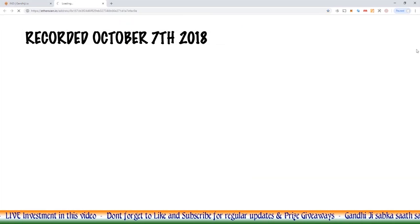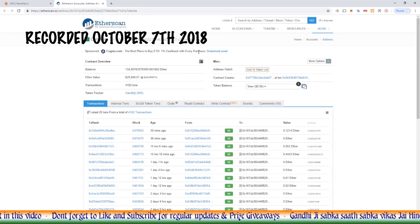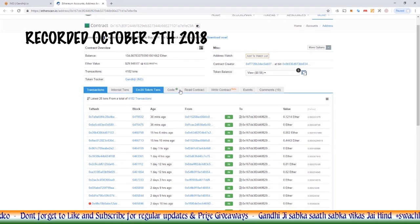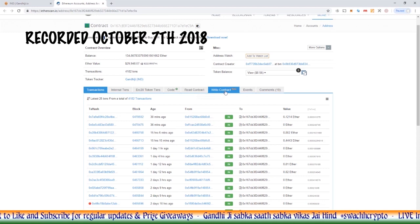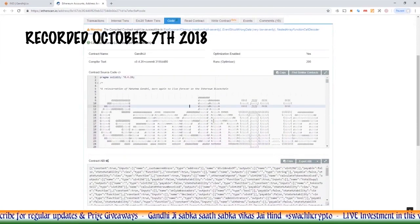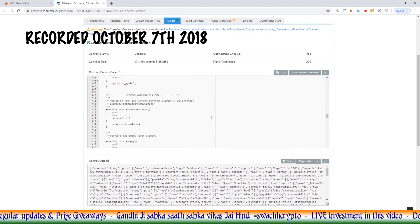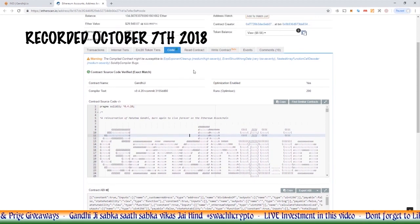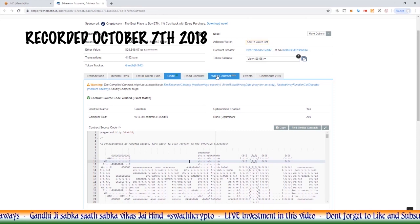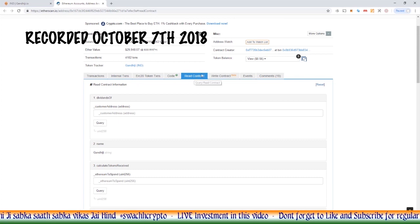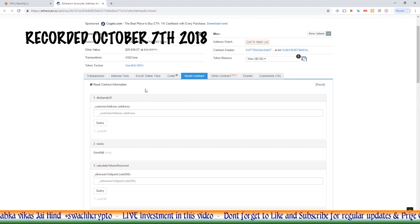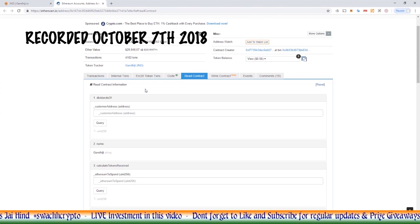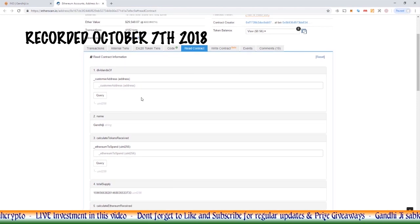If we were on Etherscan here, you can see this is the Gandhiji contract. There's some tabs across the top here. Now they've got this new beta feature write contract, so read contract and write contract. Within the smart contract code here there are different functions. Now the code is basically made up of functions. These functions, if you can't read the code, it's not too much of a problem because what Etherscan has done here is they've got it in simple format. You could say this is like Google Translator for the smart contract.